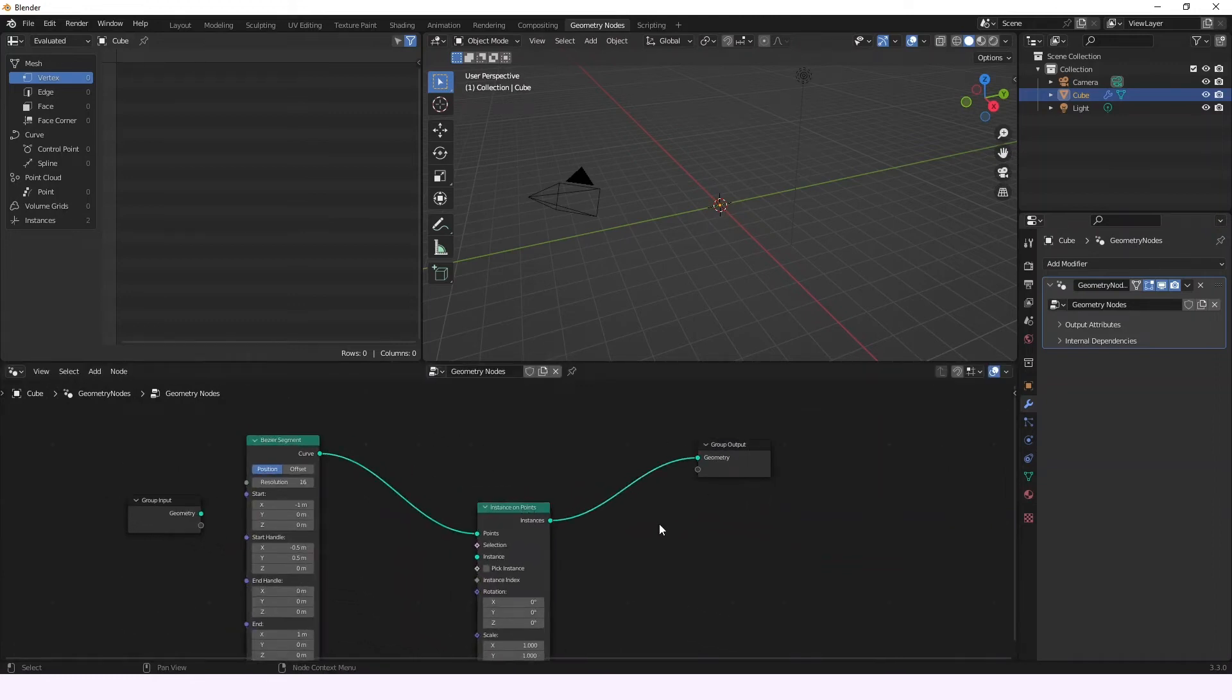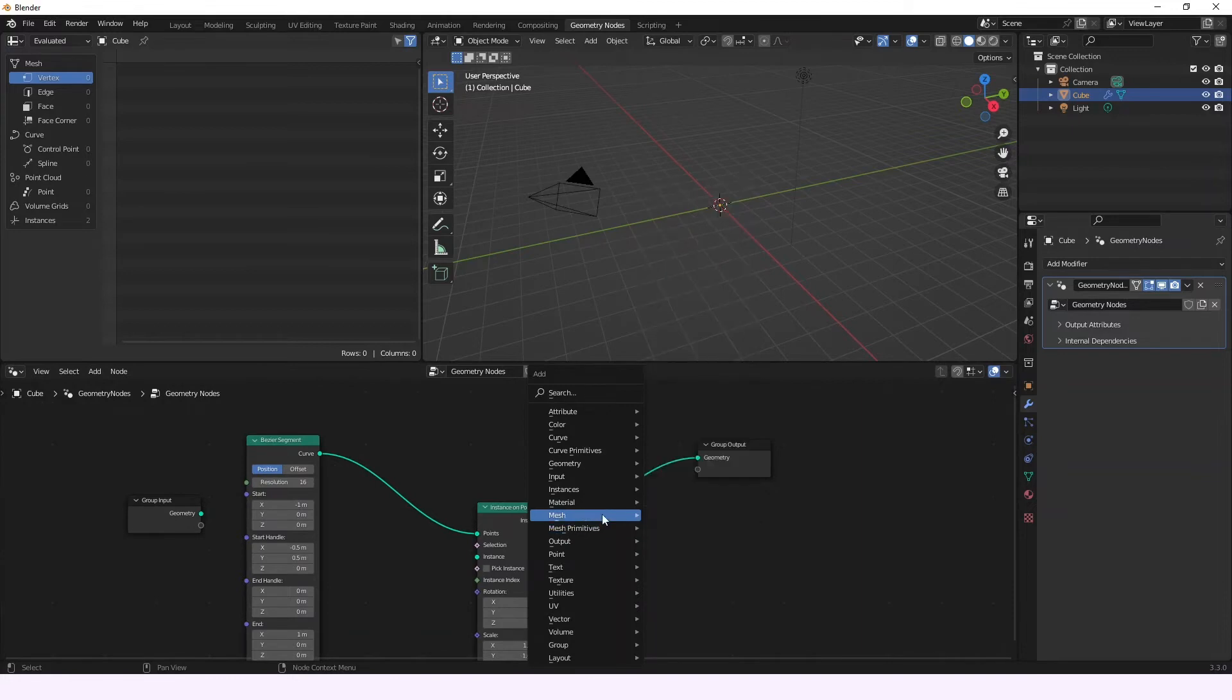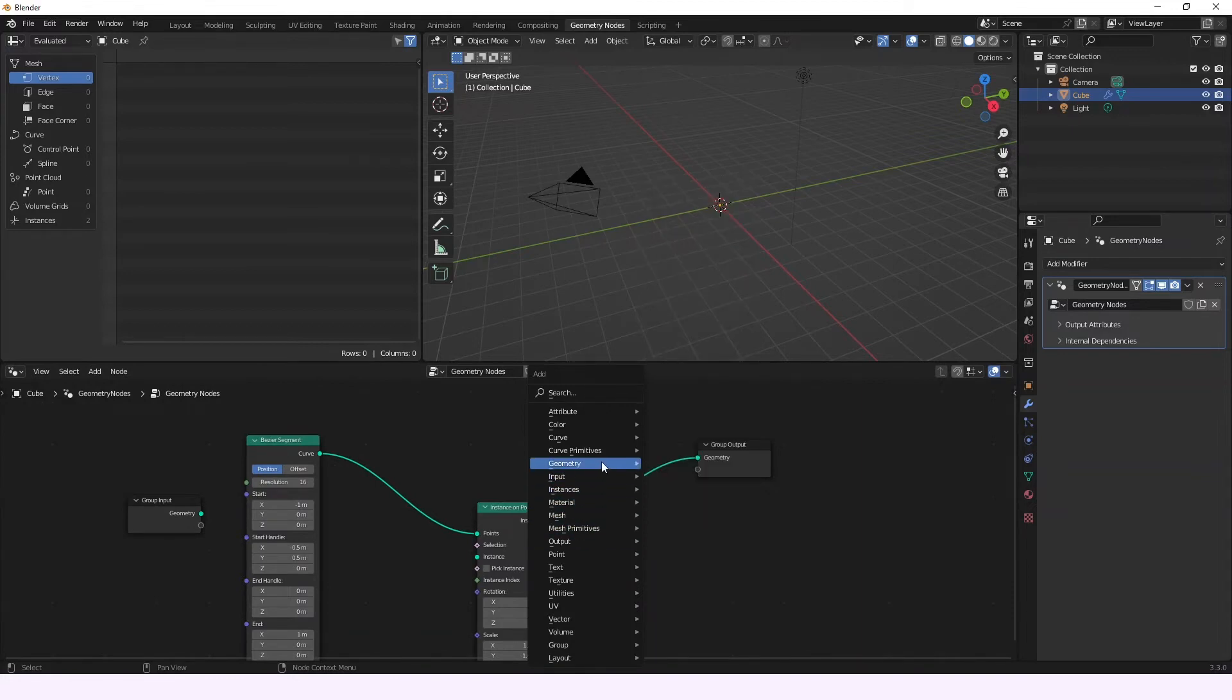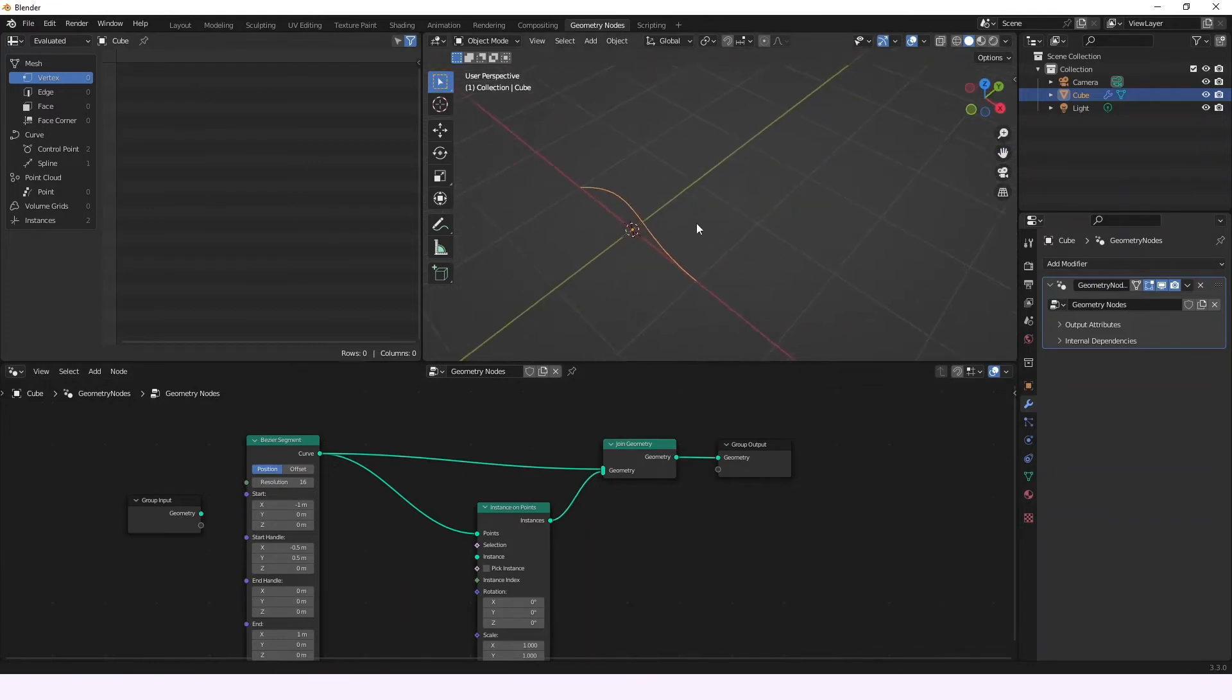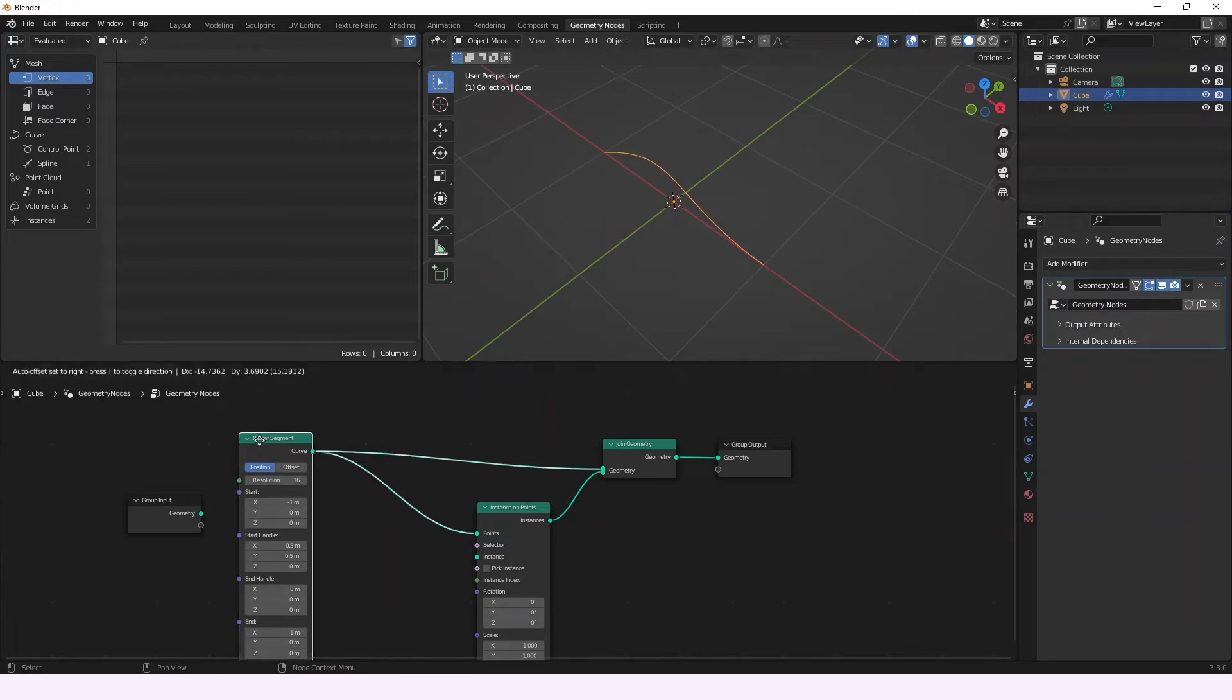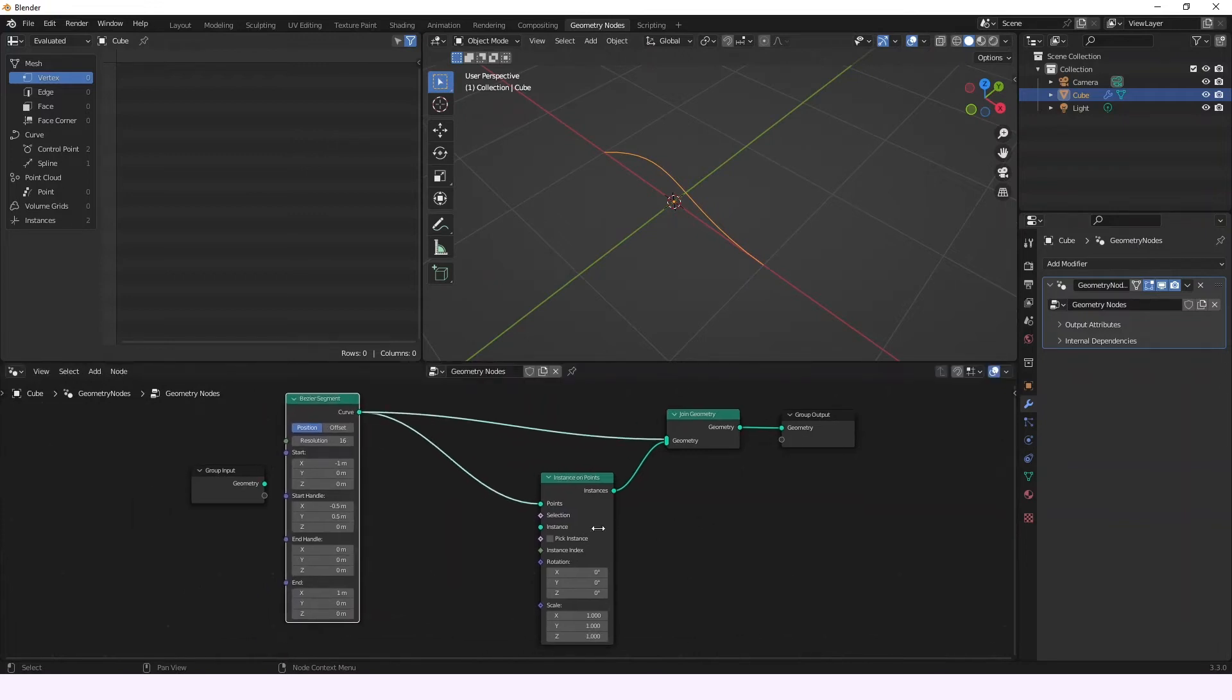And in order to see also the curve, we're going to be adding a joint geometry node. So, perfect, we can see the curve node, and the next thing is that we're going to be needing an instance for the instance on points.